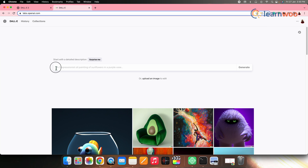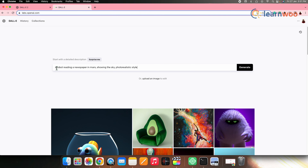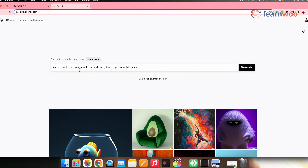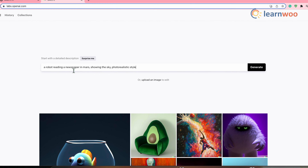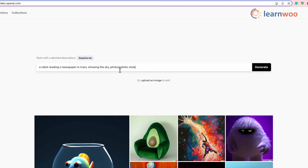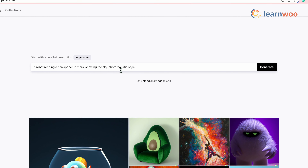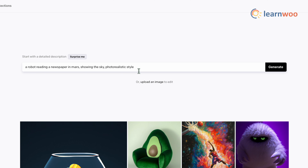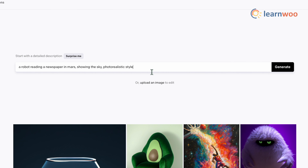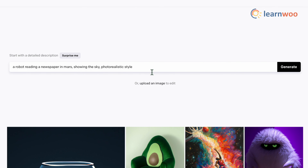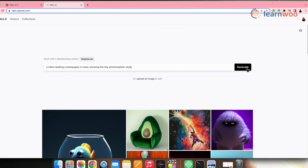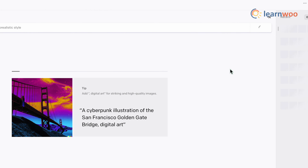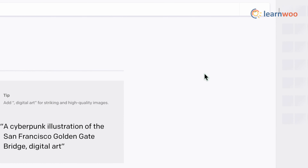Go to the search bar here and enter the text description, which is known as a prompt. Now let's try something random — here I have typed: 'a robot reading a newspaper in Mars showing the sky, photorealistic style.' I have given quite a specific description. That's because the more specific your text prompt is, the more detailed will be the generated image. Now if you click on generate, you can see the images generated from the text prompt that we gave.